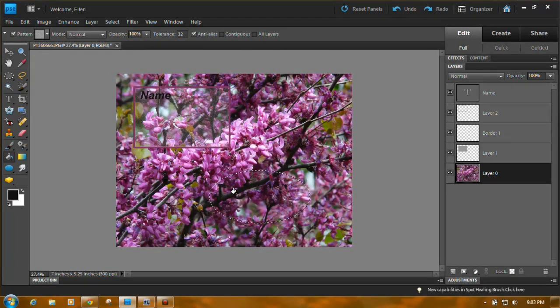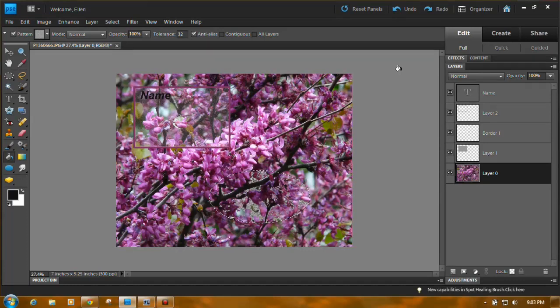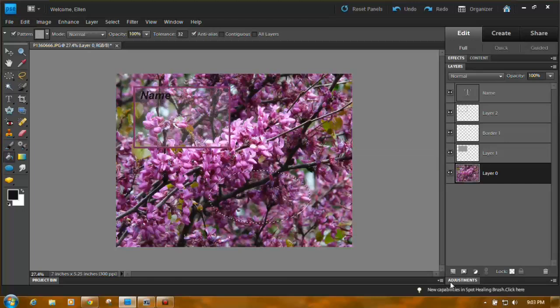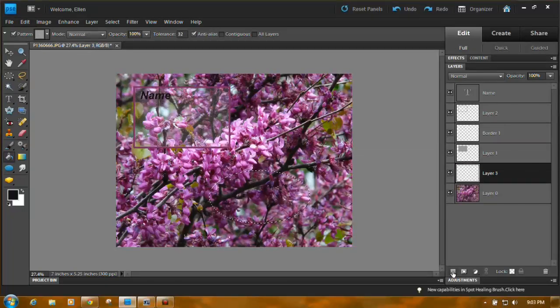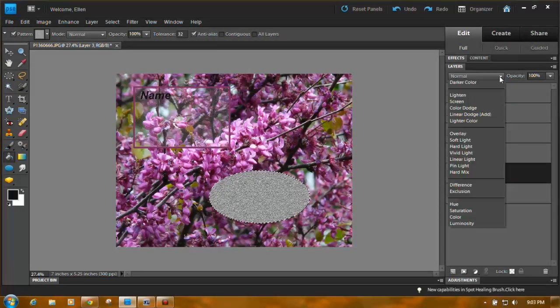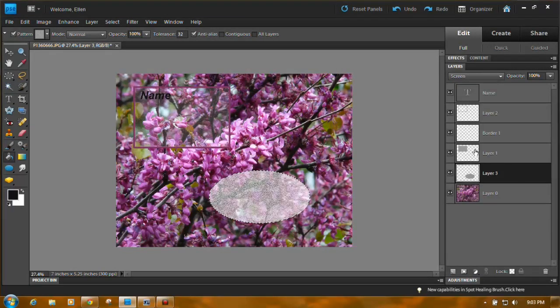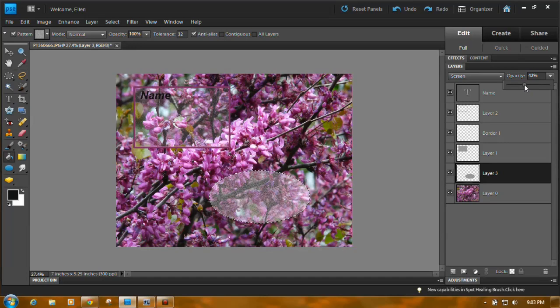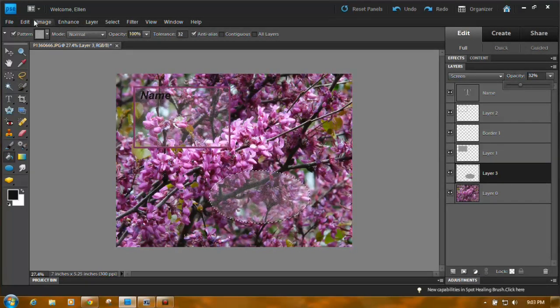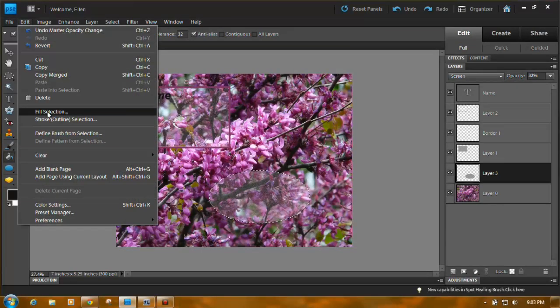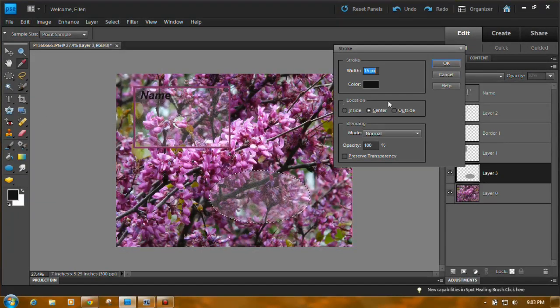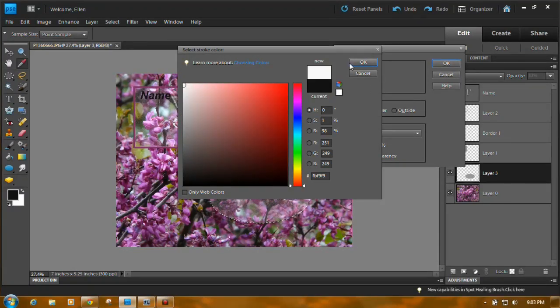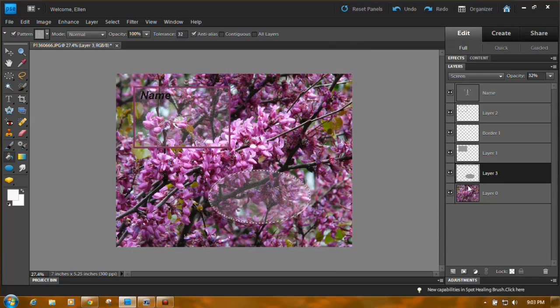And then you can... oops, sorry. I've got to put it on a new layer. There we go. And then you could do the same thing. You can screen. You can lower the opacity until it looks like you want it to look like. Then you can edit. You can stroke it.